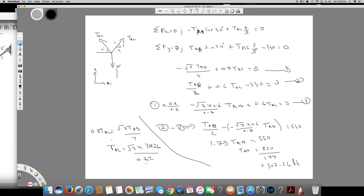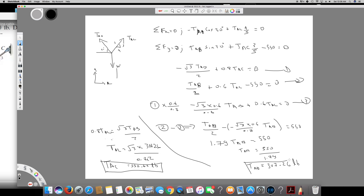Calculating: 307.26 over 1.6 gives TAC equals 332.62 lb. So the final answers are: TAC equals 332.62 lb and TAB equals 307.26 lb. I hope you guys enjoyed this video — see you next time.